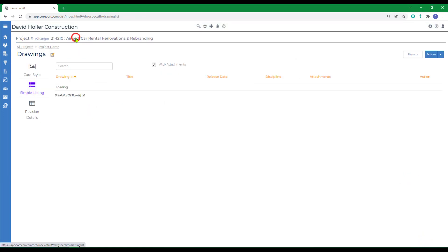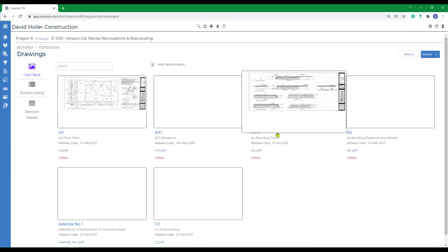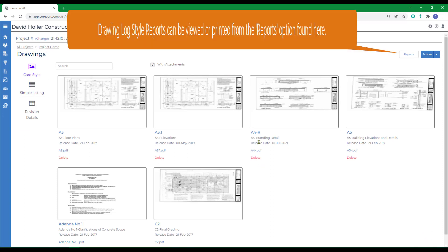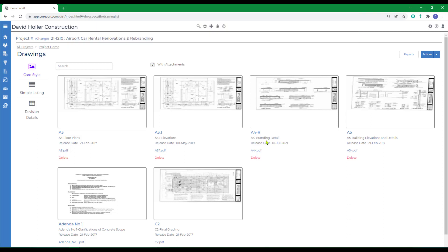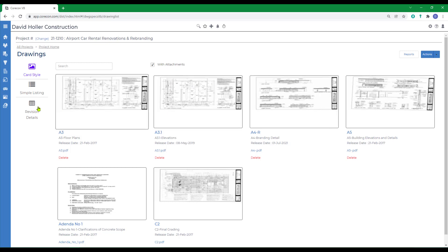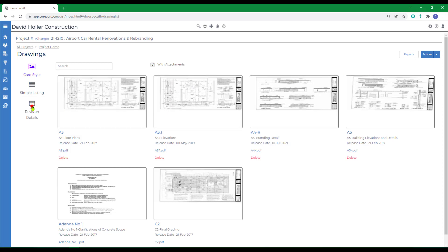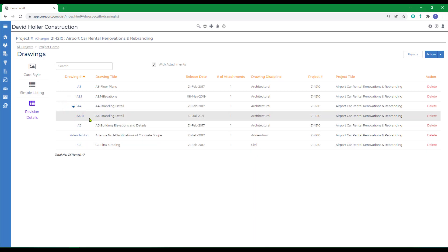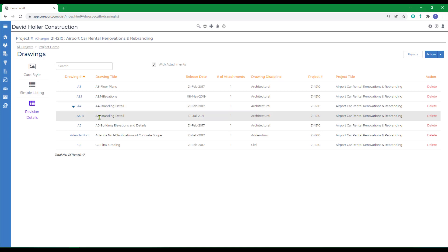If we go back to the drawing list, we're going to now see that the currently visible version of this drawing is the A4-R representing the revised version. If we go back over to the revision detail, we can now see that the most current version is the A4-R. The A4 version is not deleted. It will remain in CoreCon as part of the permanent record, but suppliers and subcontractors are only going to be able to see the A4-R, which is the most current revision.